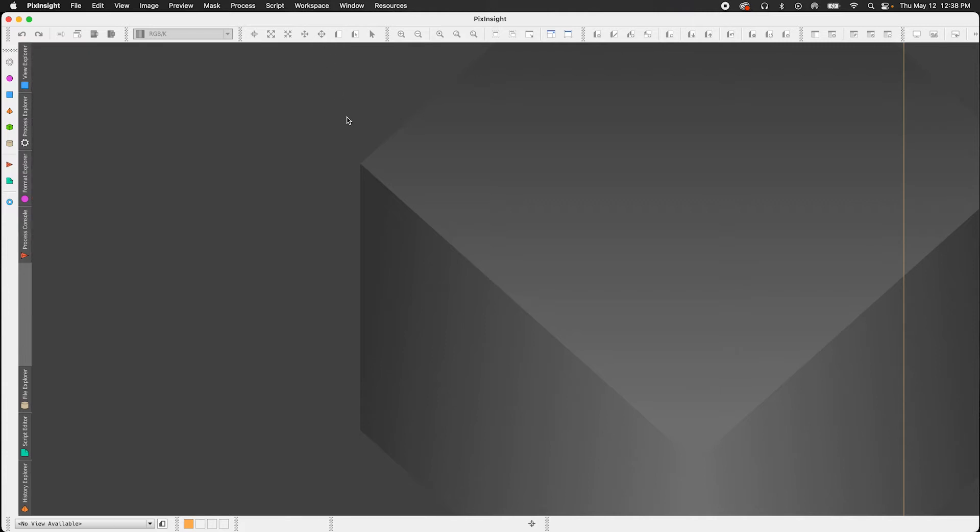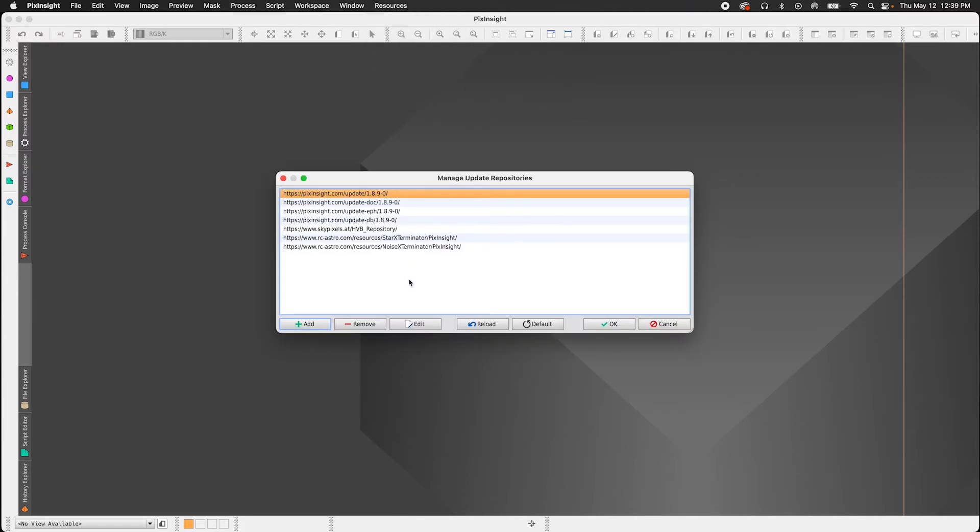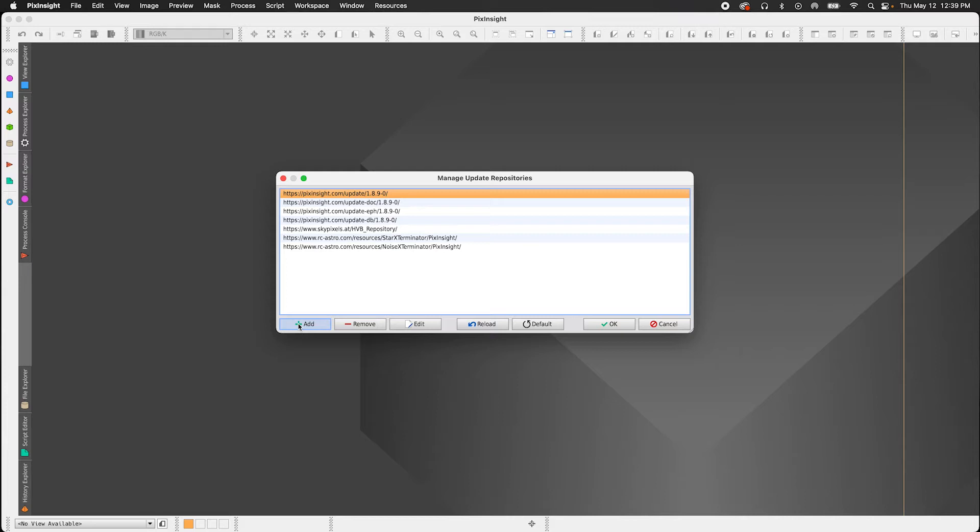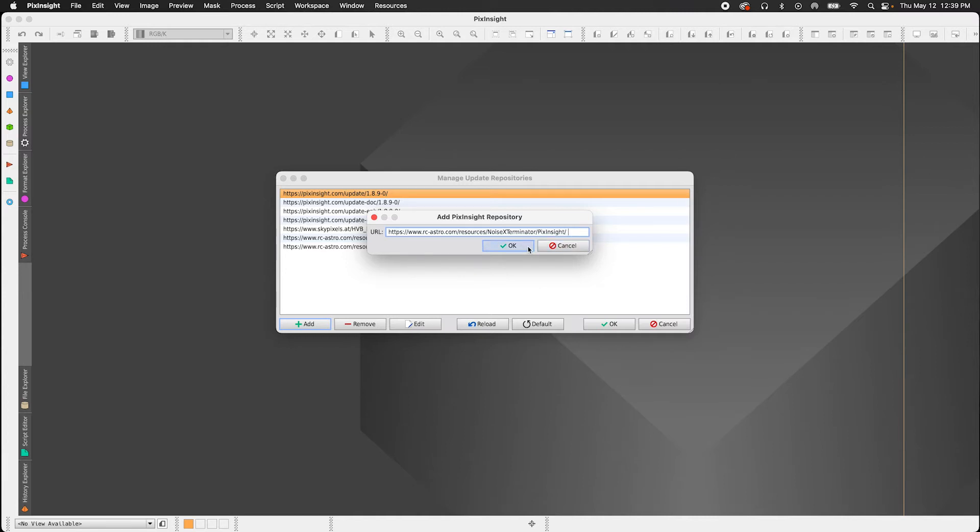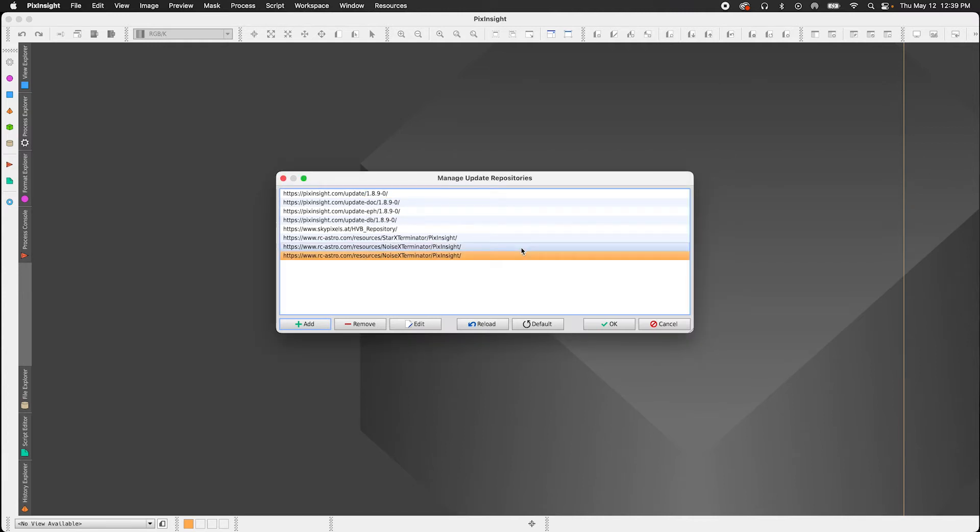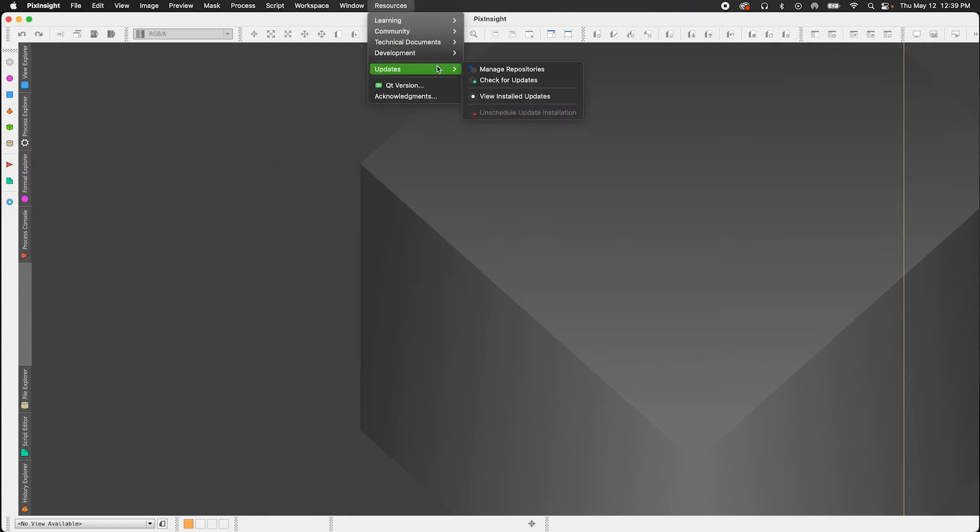So installing it into PixInsight, I'm going to first make sure that I have a version on my computer that is at least version 1.8.8 or older, which as you can see I do. I'm running 1.8.9 awesome. So then I'm going to add the rc-astro noise exterminator repo URL to my list of PixInsight repos by going to the top of the page here under Resources, Updates, Manage Repositories. You'll then add in the rc-astro noise exterminator repo URL into the text box here. Just press Add. I of course already have that, but you should not. So just add the link in here. I have included the link in the description box below here to make it easier. So once you've done that, click OK and then OK again.